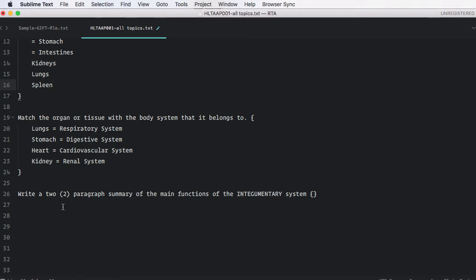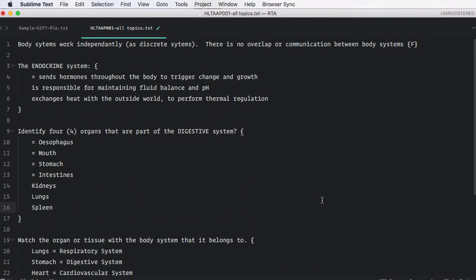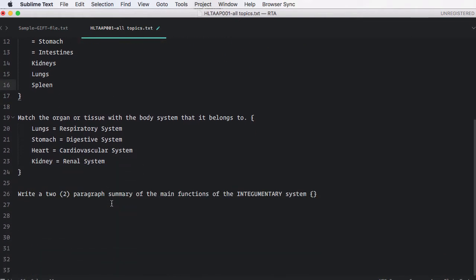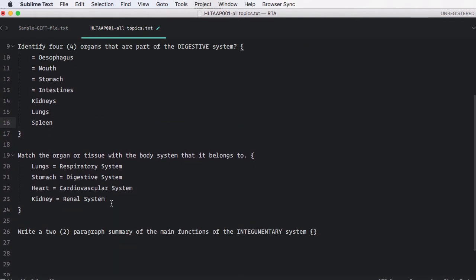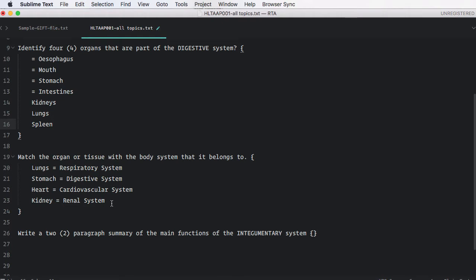And the final example is a paragraph question. Remember, the paragraph question is a long response. They can't be marked by a computer and have to be marked by the teacher. And therefore, you'd want to use these fairly judiciously. But when you do, all you simply do is open and close the curly braces with nothing inside them. And that's that question type written. So you can see with a really basic understanding of this modified gift file, it's very, very quick to write.